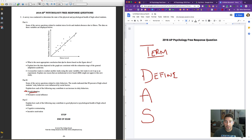Term, define, apply. This is where we're going to apply the term to the scenario. So in the case of deindividuation, we're going to apply it to this survey of risky behavior by high school students. We're going to say something like, 'high school students might have exhibited deindividuation because...' and then apply the term to that.